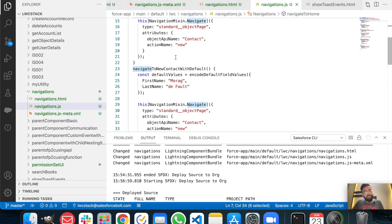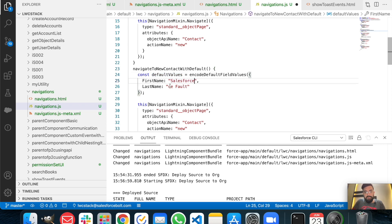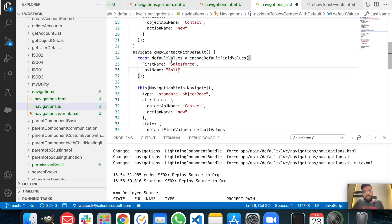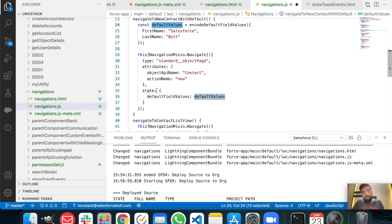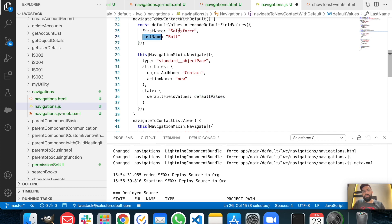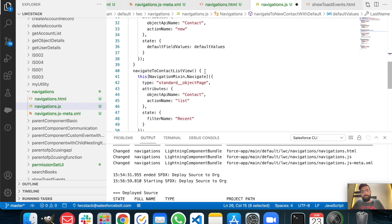The next function is navigate to new contact with default values. I've stored the default values in a constant, passing first name as 'Salesforce' and last name as 'Bold'. Then we use the same NavigationMixin approach — type is 'standard__objectPage', attributes have object API name as 'Contact' and action name as 'new', and in the state we pass defaultFieldValues with that constant, which contains the API names of the fields and their values.